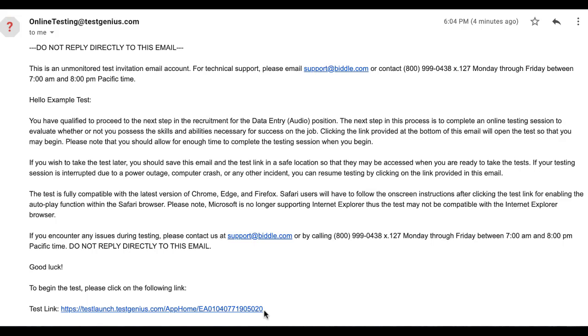Hello, this is Nate from Test Genius Online Testing Technical Support Team. This video will discuss what the next steps are if you receive an Error Posting Data message.